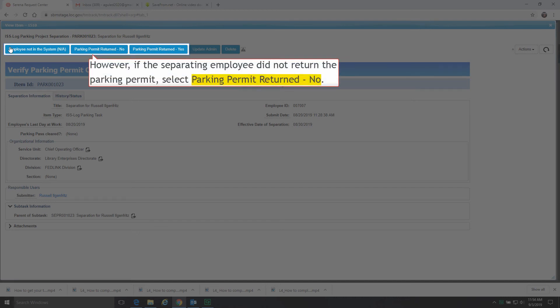However, if the separating employee did not return the parking permit, select Parking Permit Returned No.